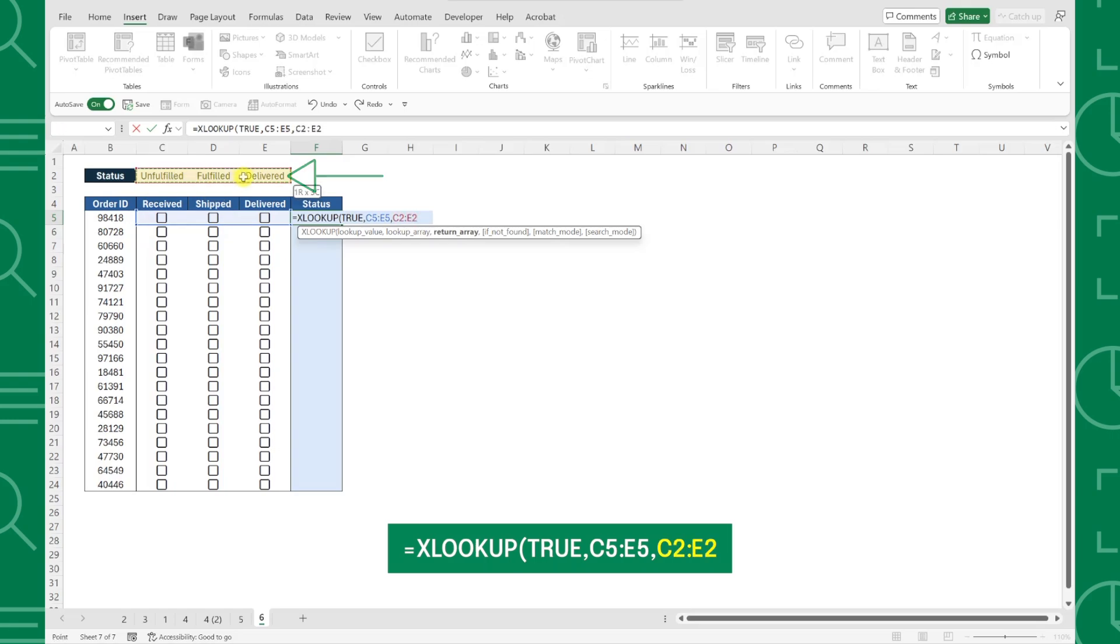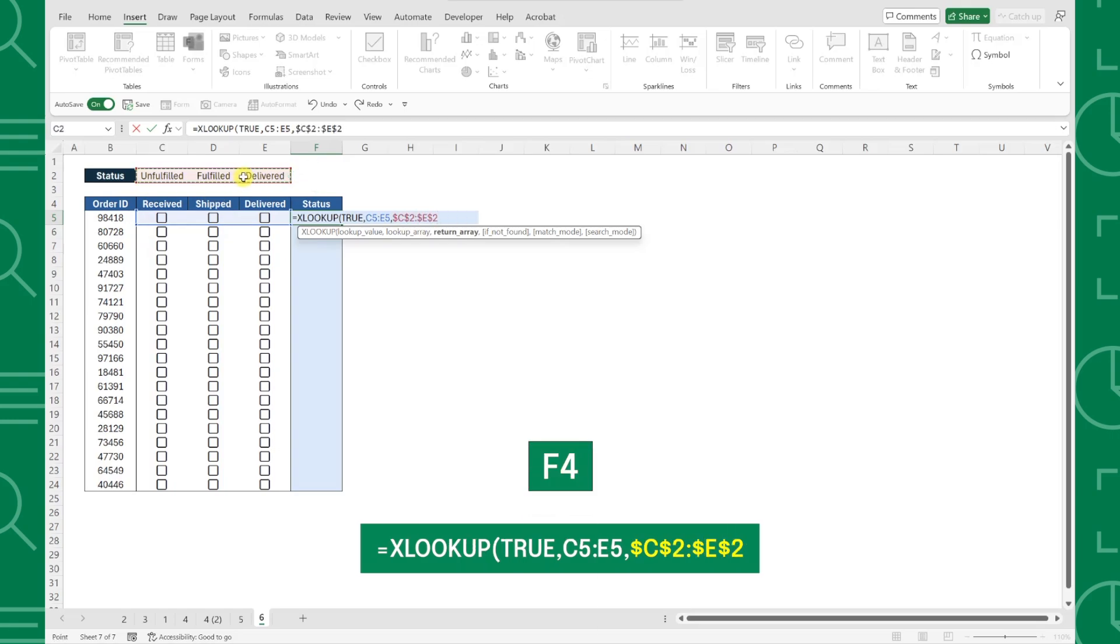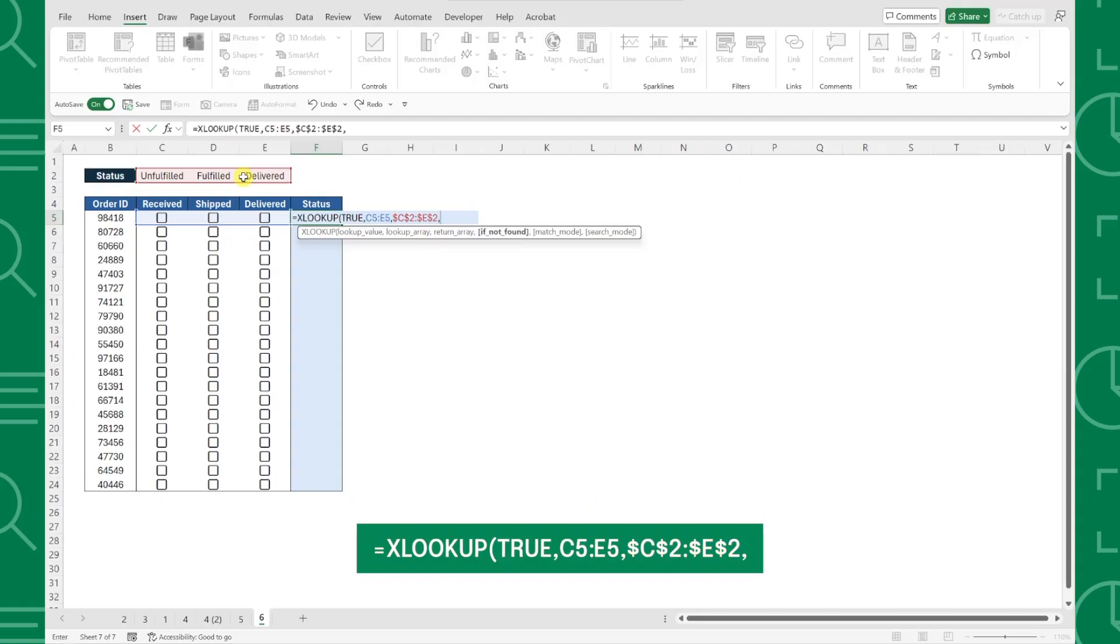Don't forget to lock this range in place by pressing F4, or else this reference will move when you've filled the formula down the status column.